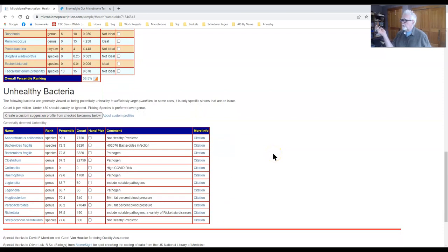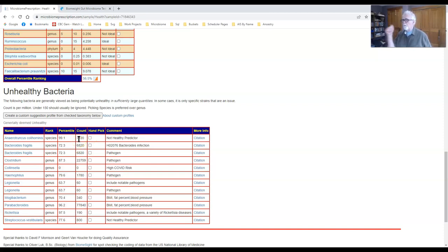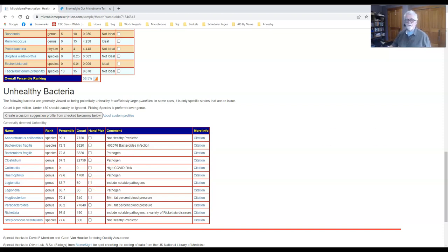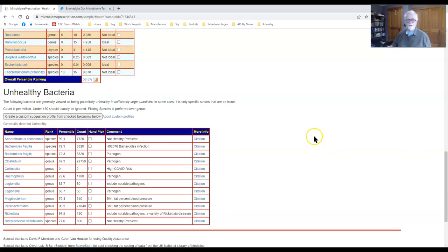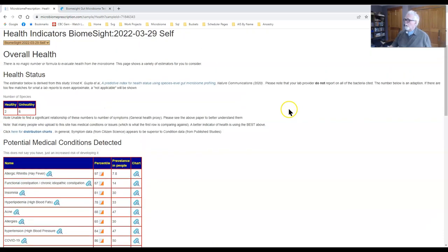Further down we have specific bacteria percentile rankings, and some things are pretty high — a bit of concern. You have something called handpicked bacteria, which we'll come back to later. It's a more advanced way: you go and pick which bacteria you want to get suggestions for rather than having the system pick them. In that case you would probably pick the two that are up high.